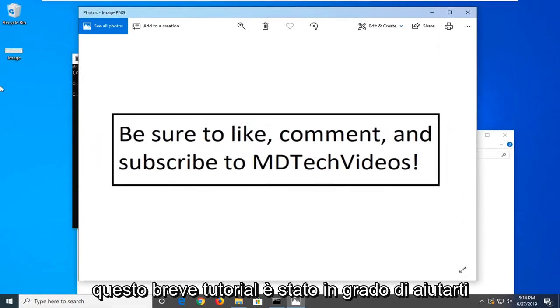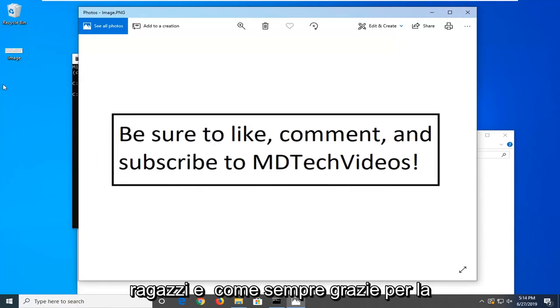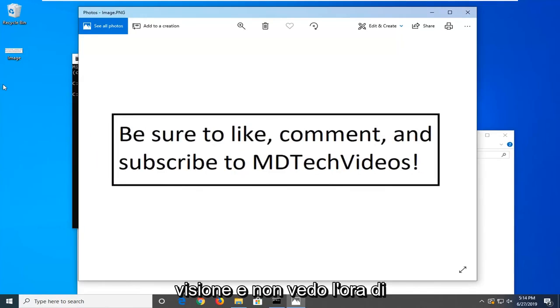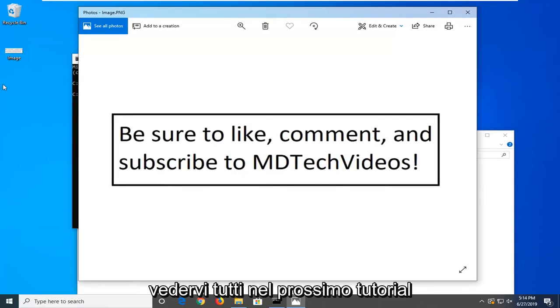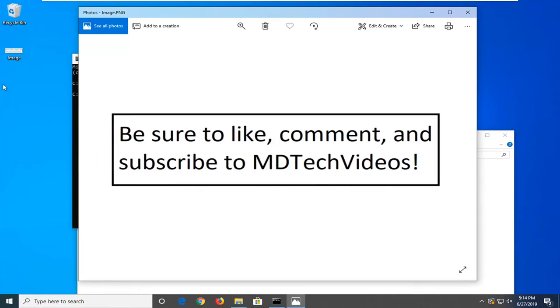And so I do hope that this brief tutorial was able to help you guys out. And as always, thank you for watching, and I do look forward to catching you all in the next tutorial.